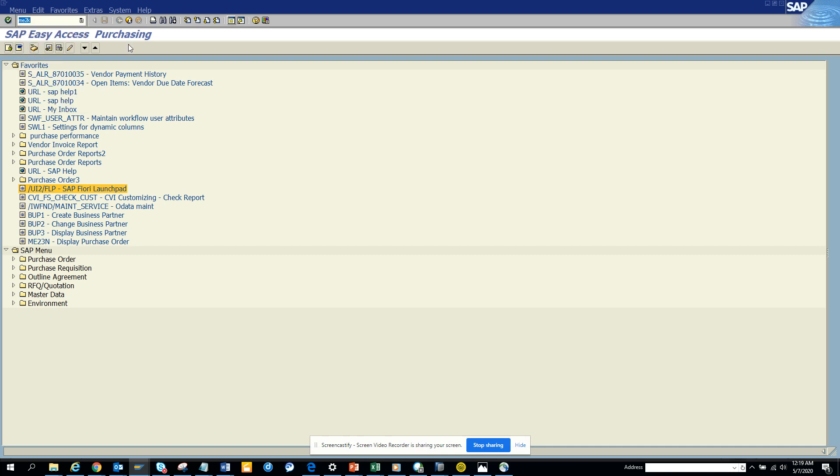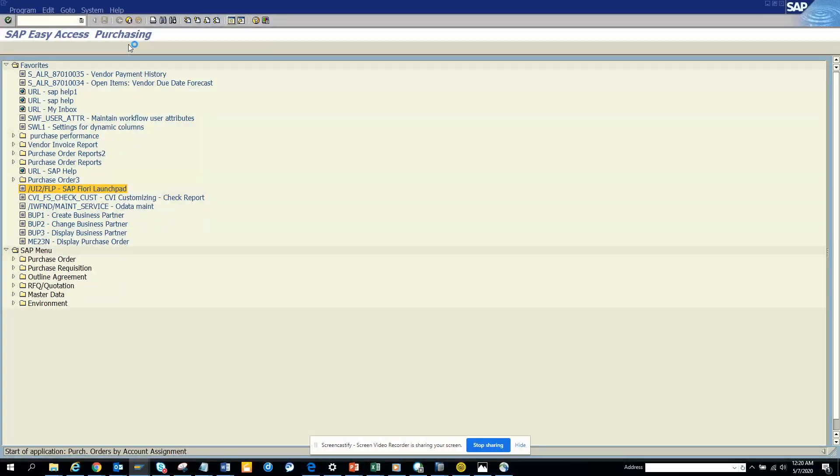Hi friends, today we are going to discuss how we can find the list of purchase orders related with some asset number. So I go to ME2K, that's the transaction.